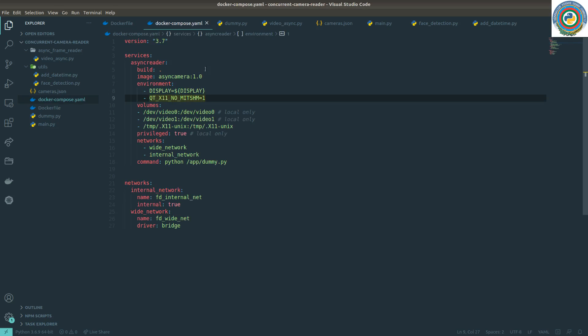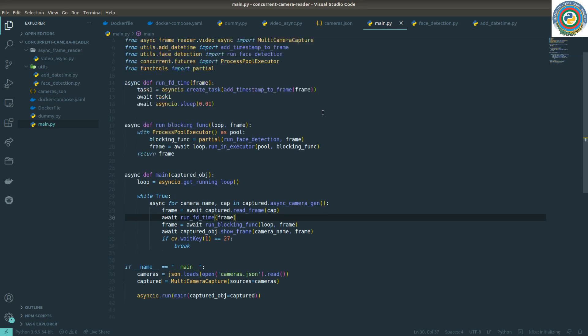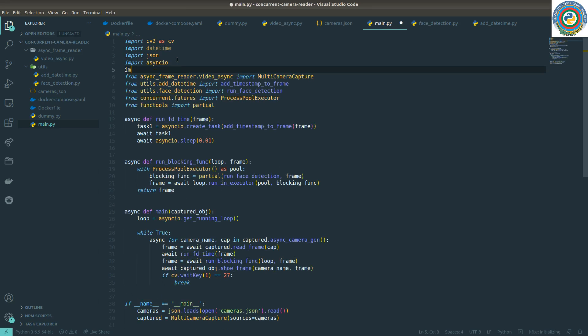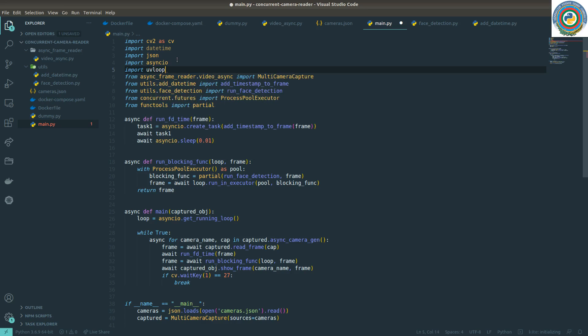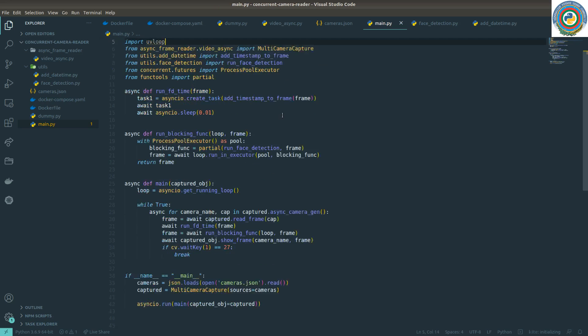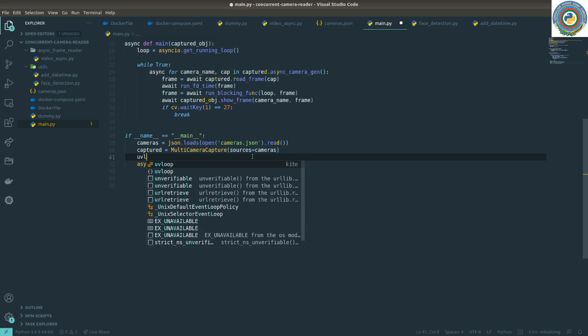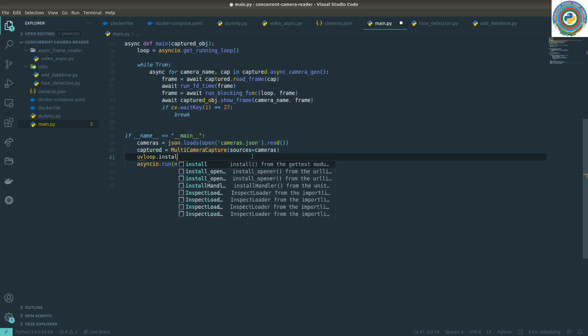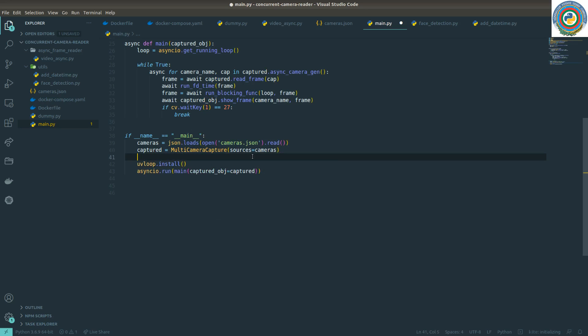Now, nothing change should be changed in the Docker Compose YAML file. Another change must be in the main.py file, so we need to import this UV loop and the only quick change is applying this UV loop install at the start of our project.